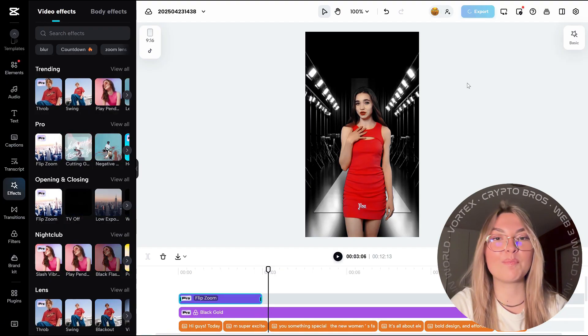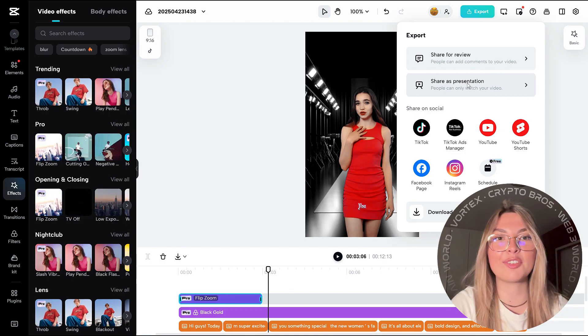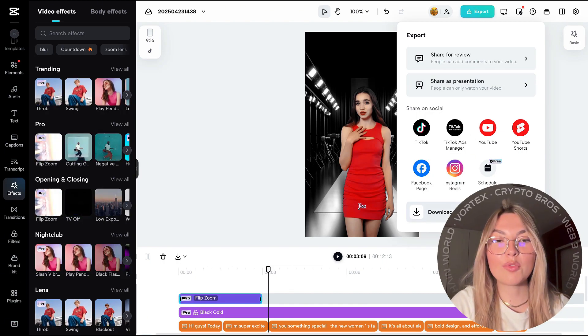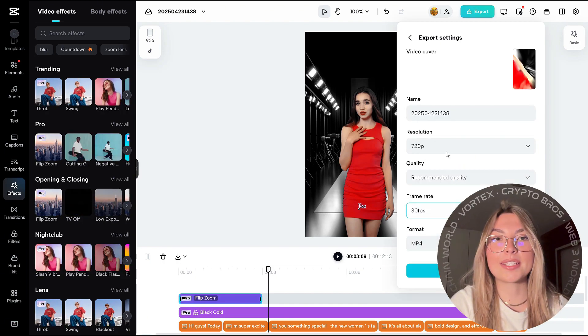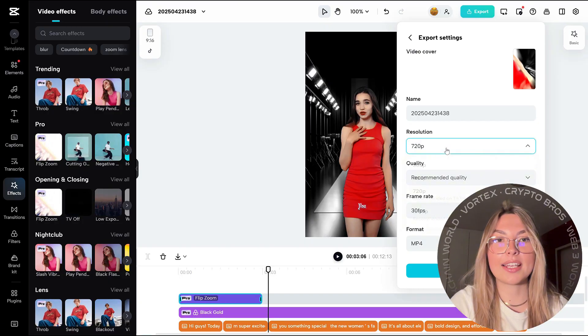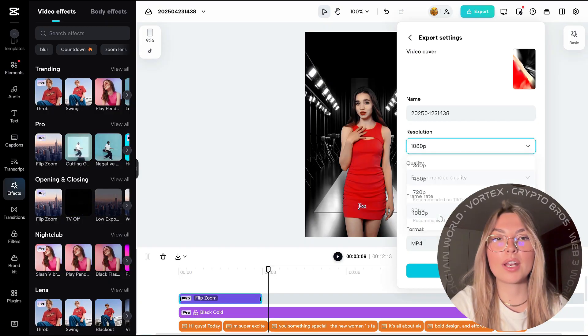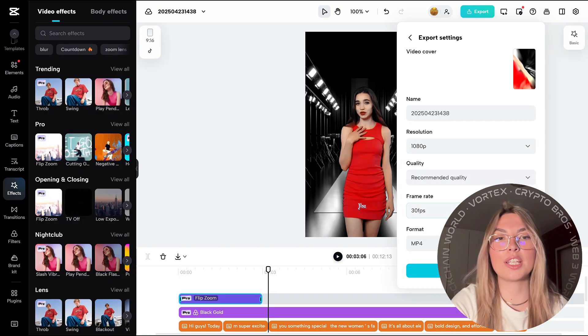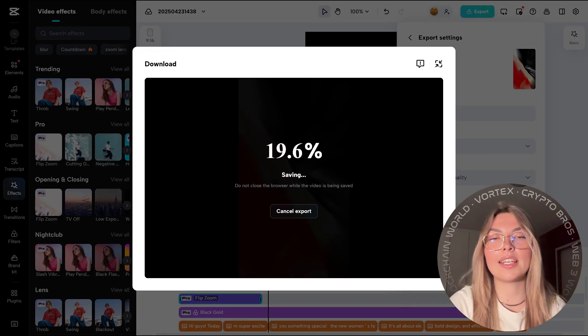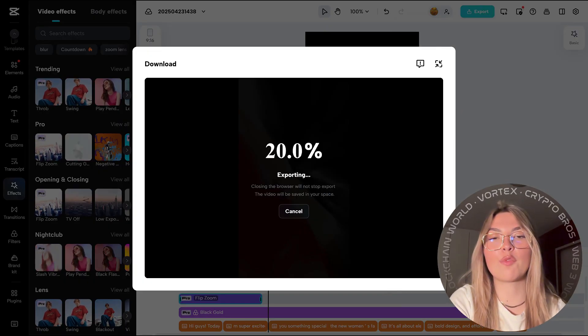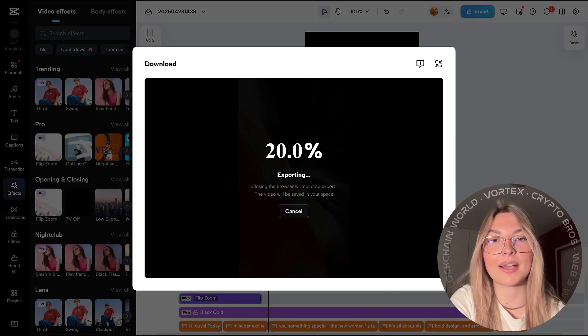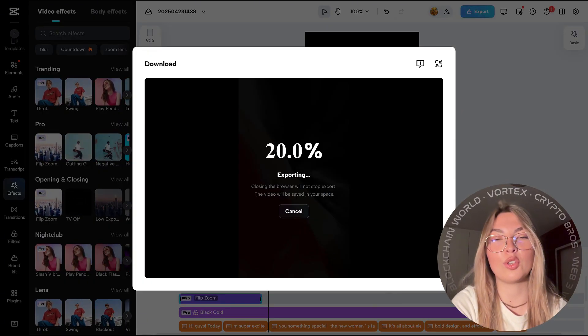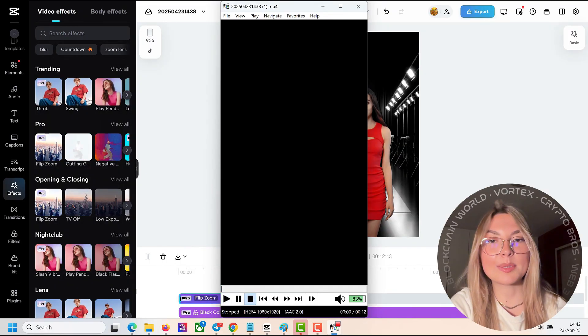All you have to do is export when you're done with the video and have fun with the final product. When you're done, go to download. The export settings are right here. Put the name of whatever you want your video to be named, the resolution, quality and so on. Completely customizable to your liking. Once it's exported,